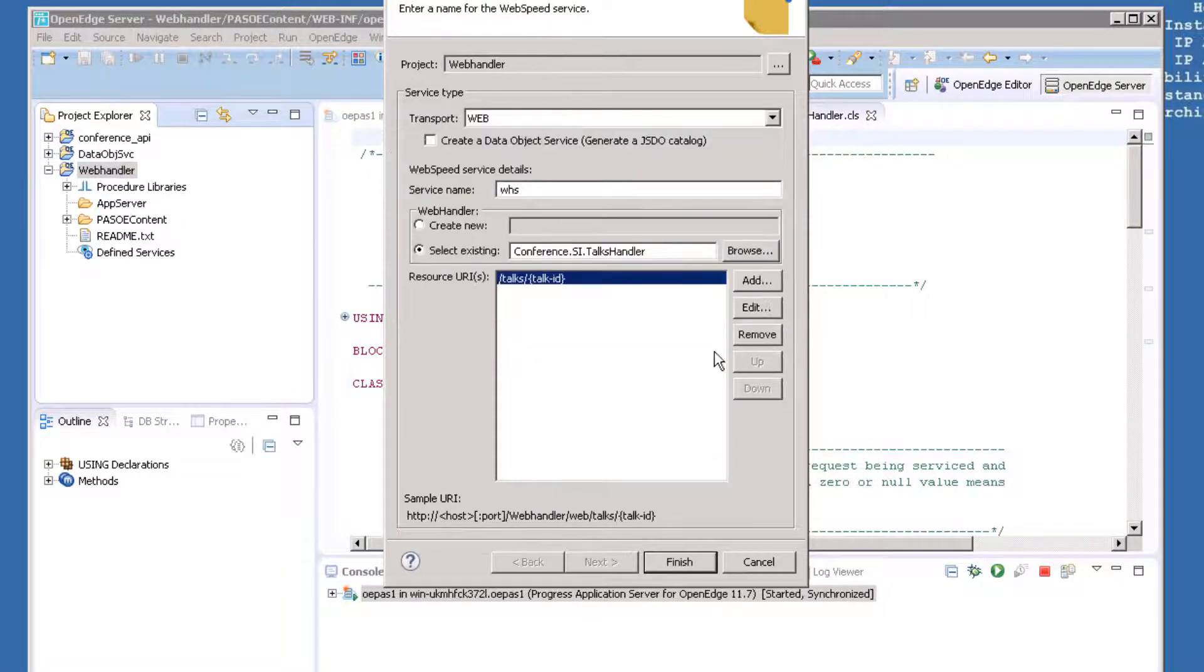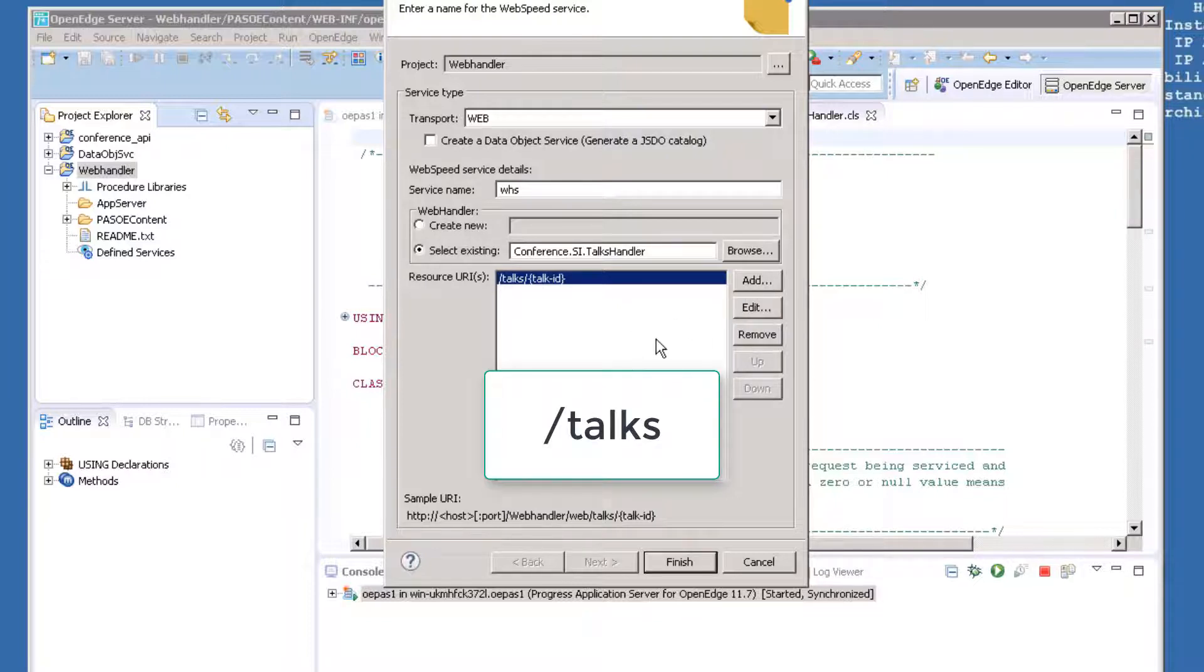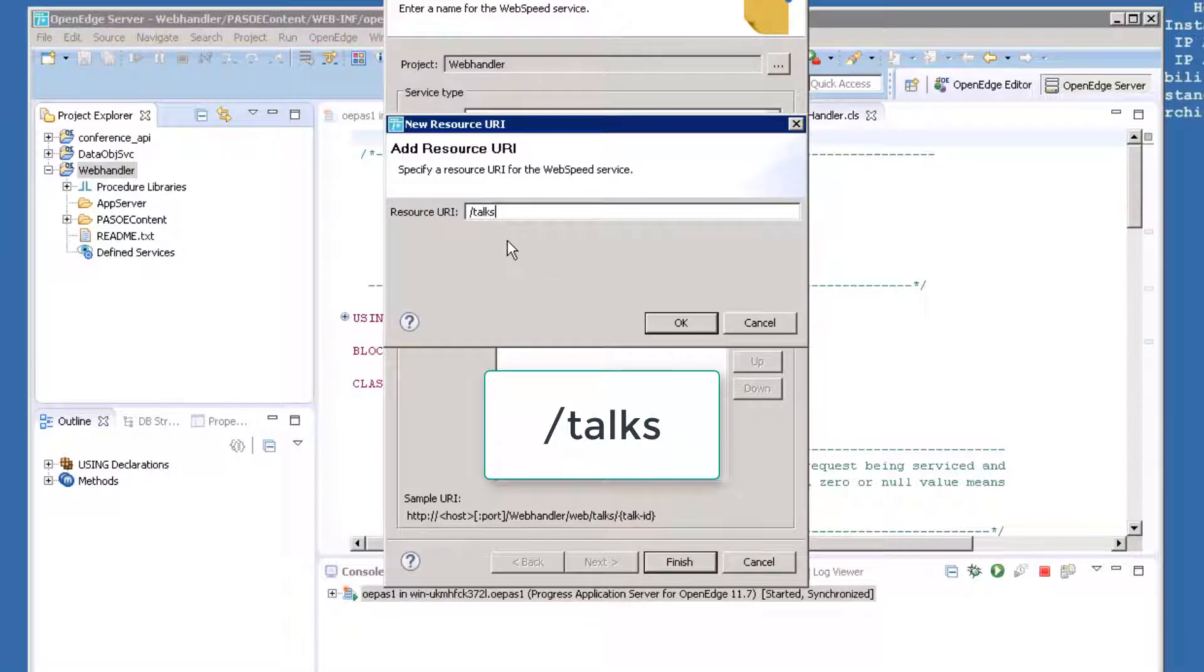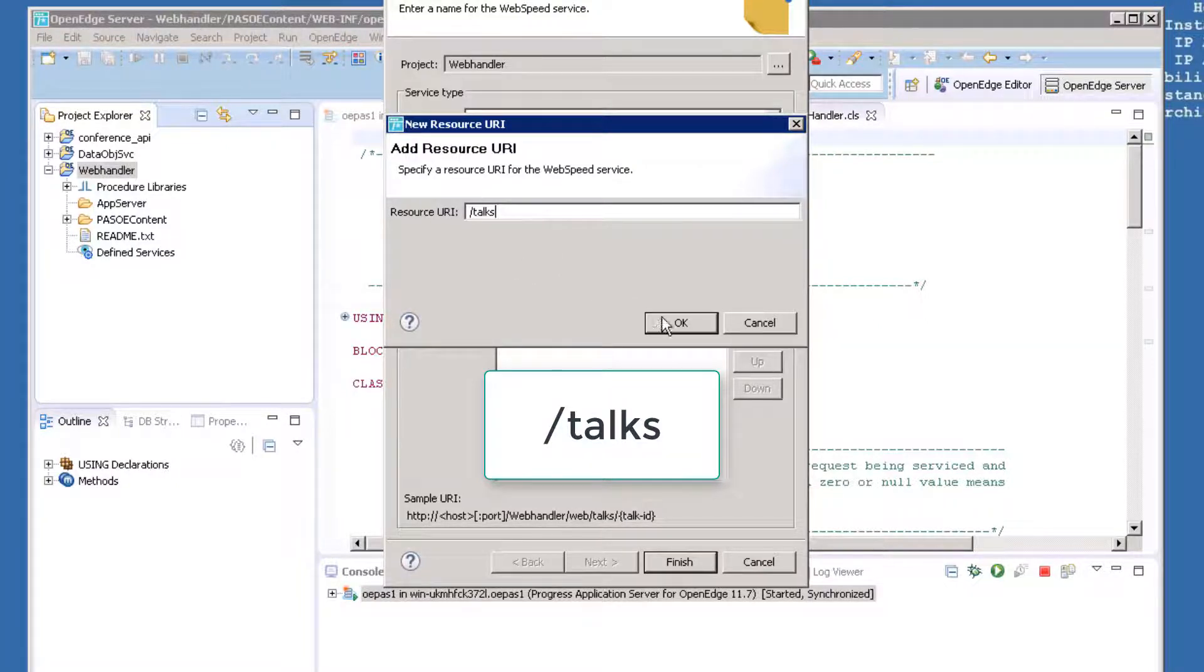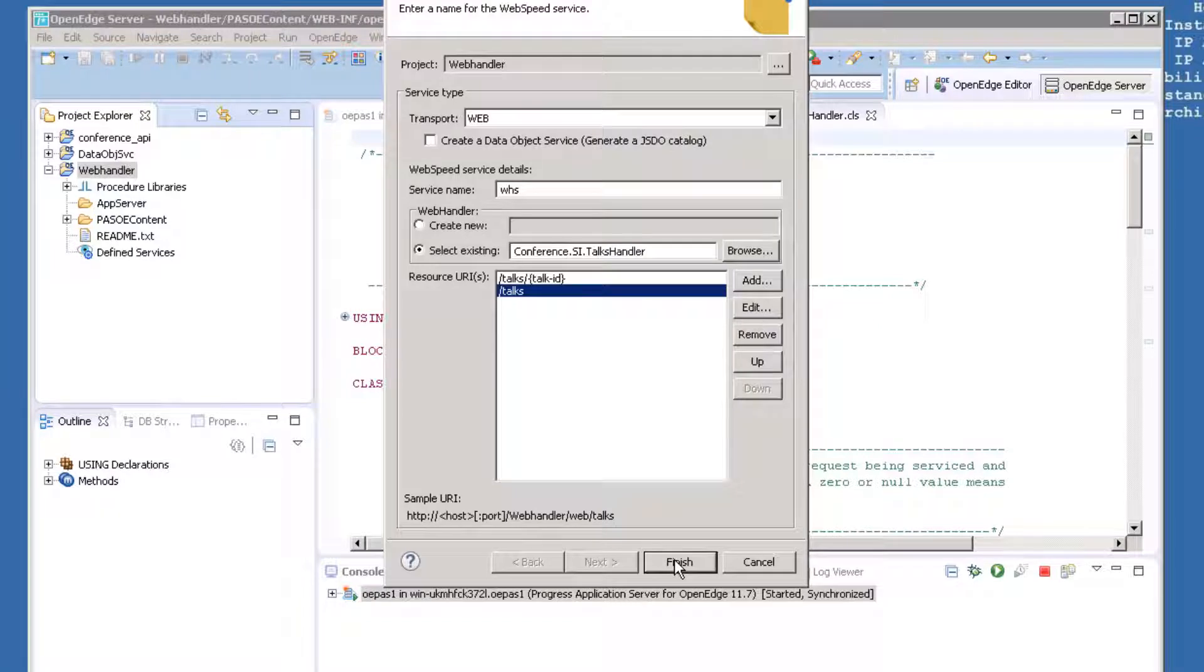The second URI will simply be slash TOX, which will return a complete list of TOX in the database table. Click Add again and enter this URI. Now we will tell OpenEdge what to do when either of these URIs are passed as a GET to our service.